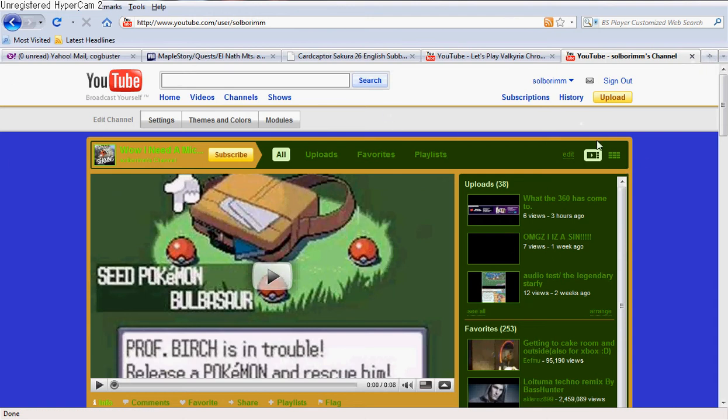First things first, you're going to need an internet browser. If you don't have an internet browser, what the frick is the point of having a computer, and how the frick are you watching this video?